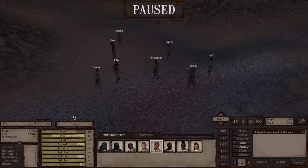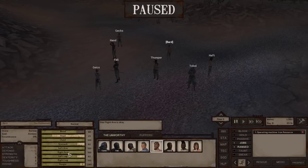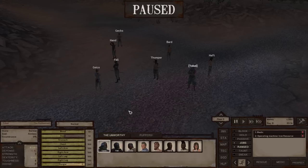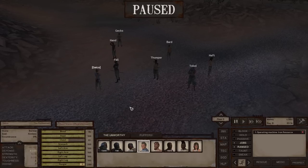The first thing we're going to look at is the stats panel. As you can see, I'm switching through characters here by pressing 1, 2, 3, 4, 5 on the keyboard. This corresponds with their position in the squad.